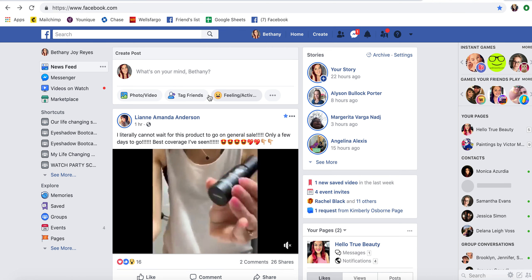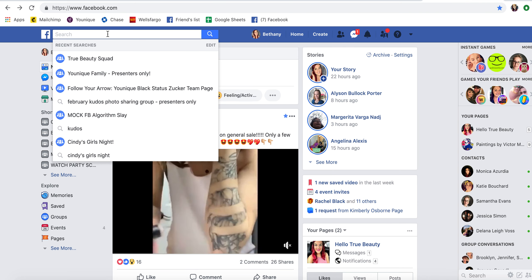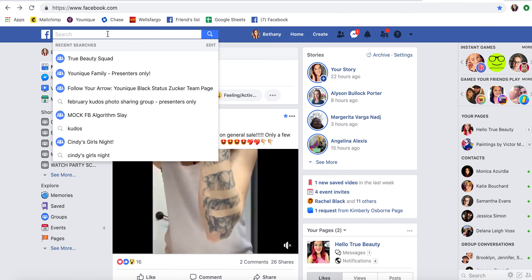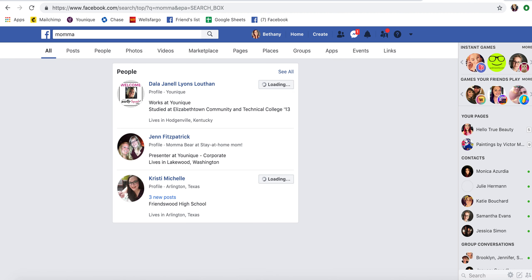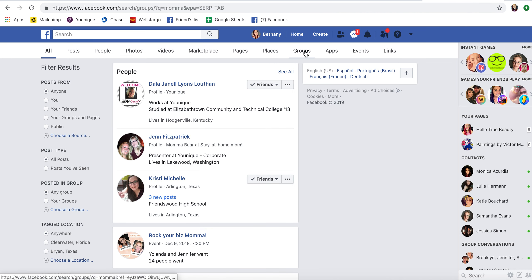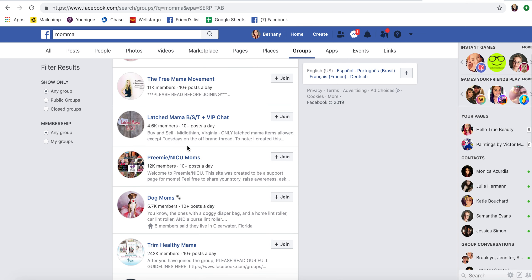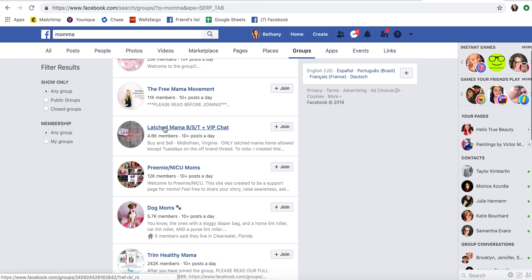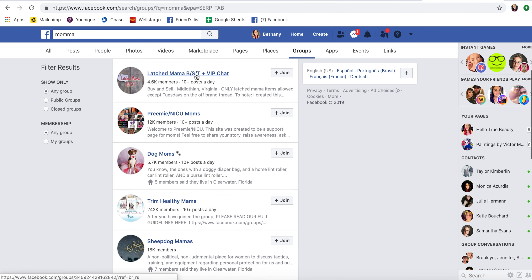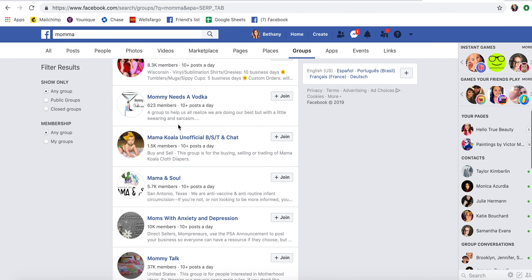The fourth option is finding common interest groups. Figure out what you like to do other than makeup. So maybe you're a mom — type in 'mama,' click Groups, and you'll find a lot of different groups for moms. There's Autism Mamas, Free Mama Movement, Preemie Mamas, Dog Moms — there are so many different groups.